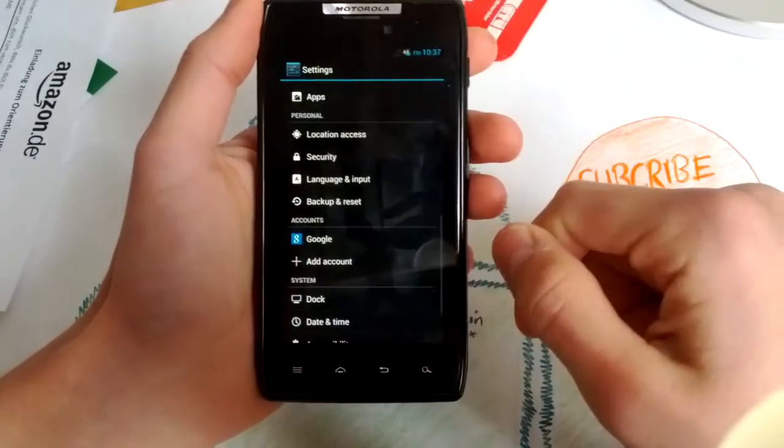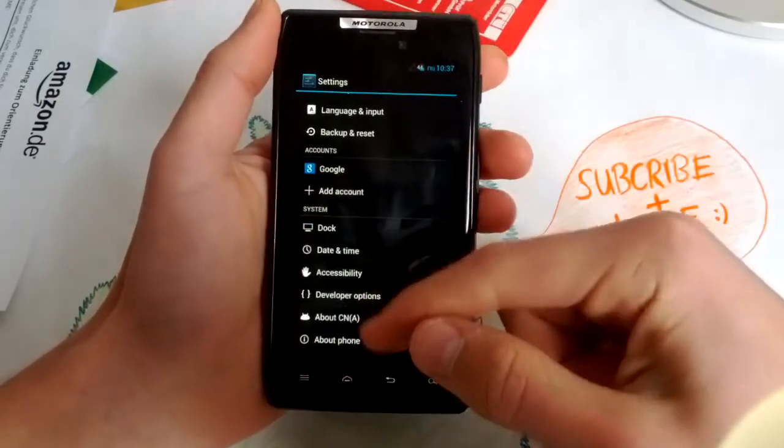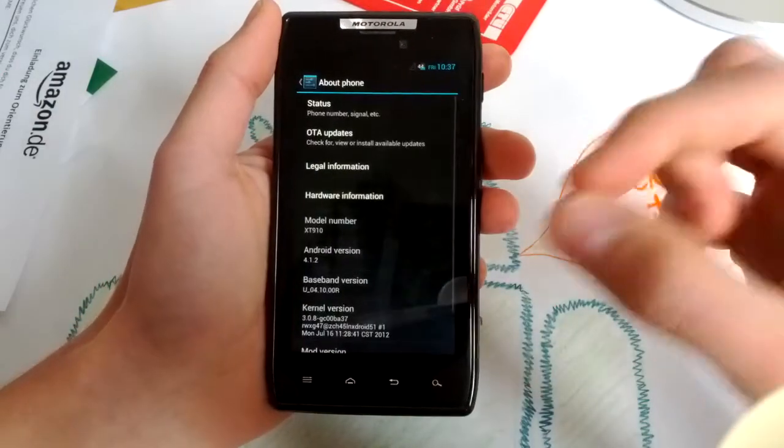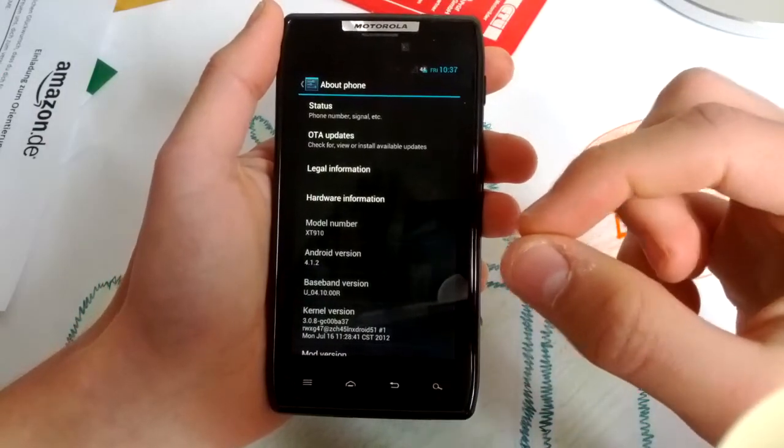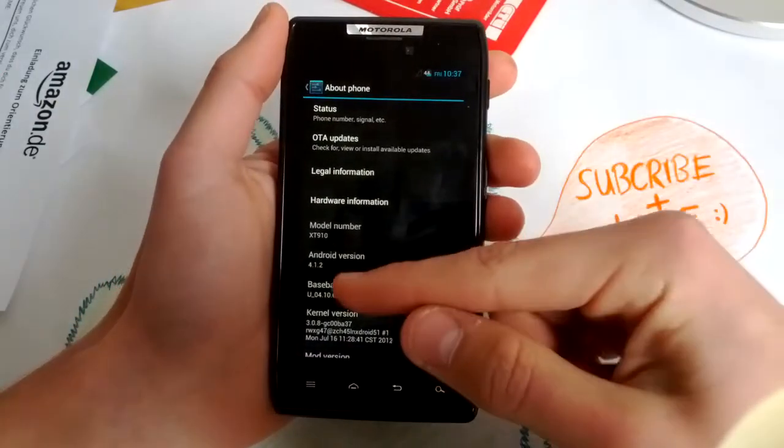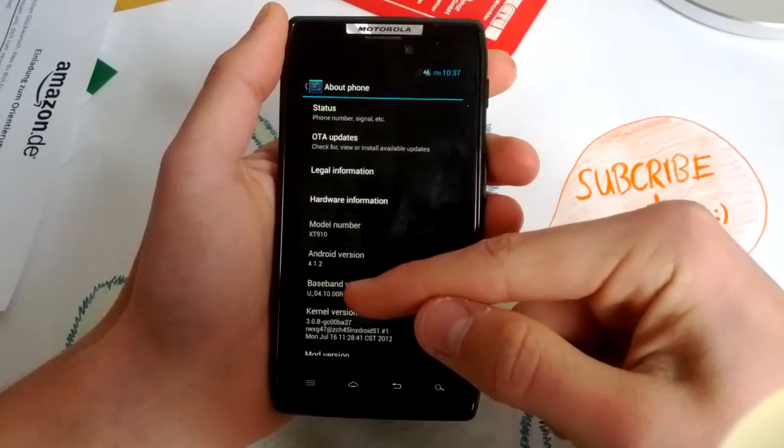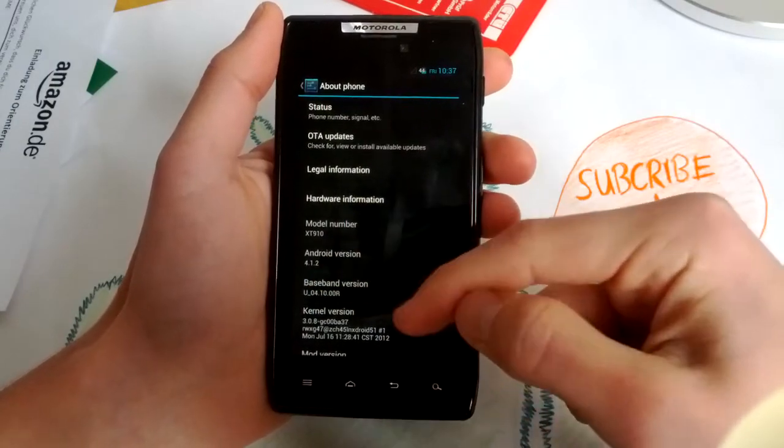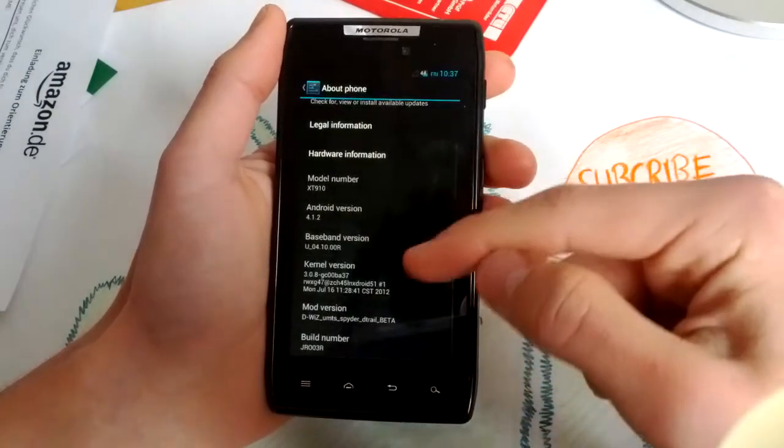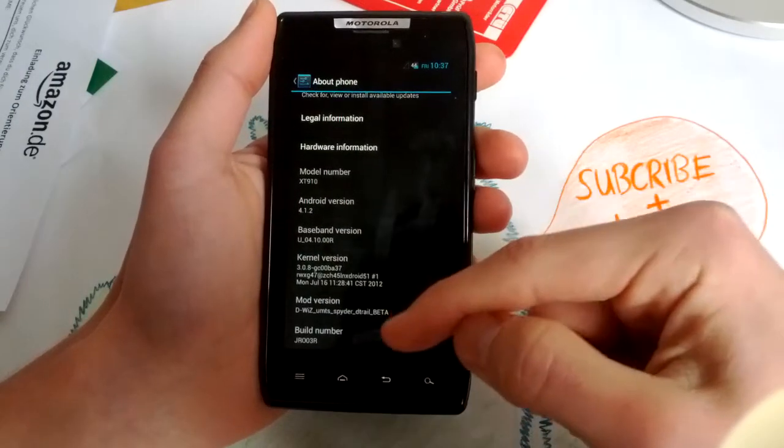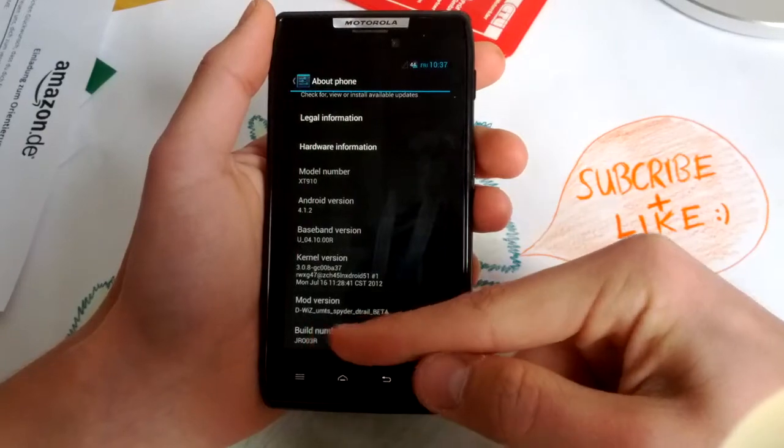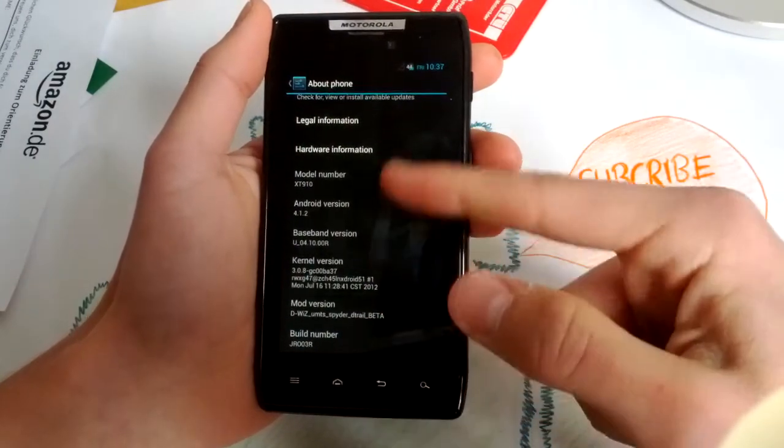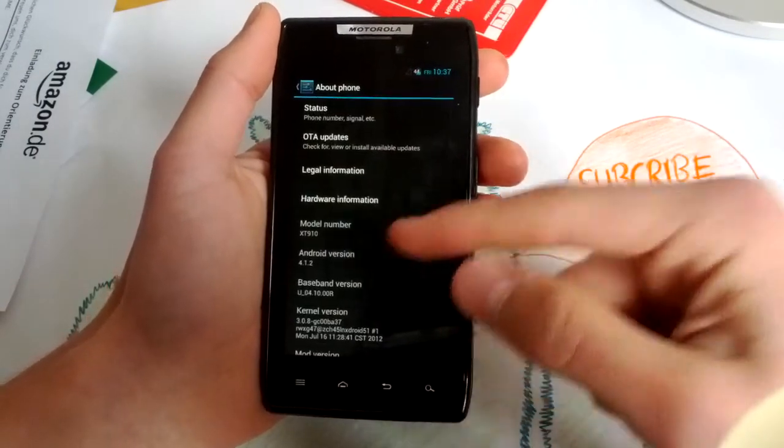Really nice ROM because this is based on codename Android and features Android version 4.10.2. Really nice D-Wiz ROM UMTS Spyder, this is beta version.